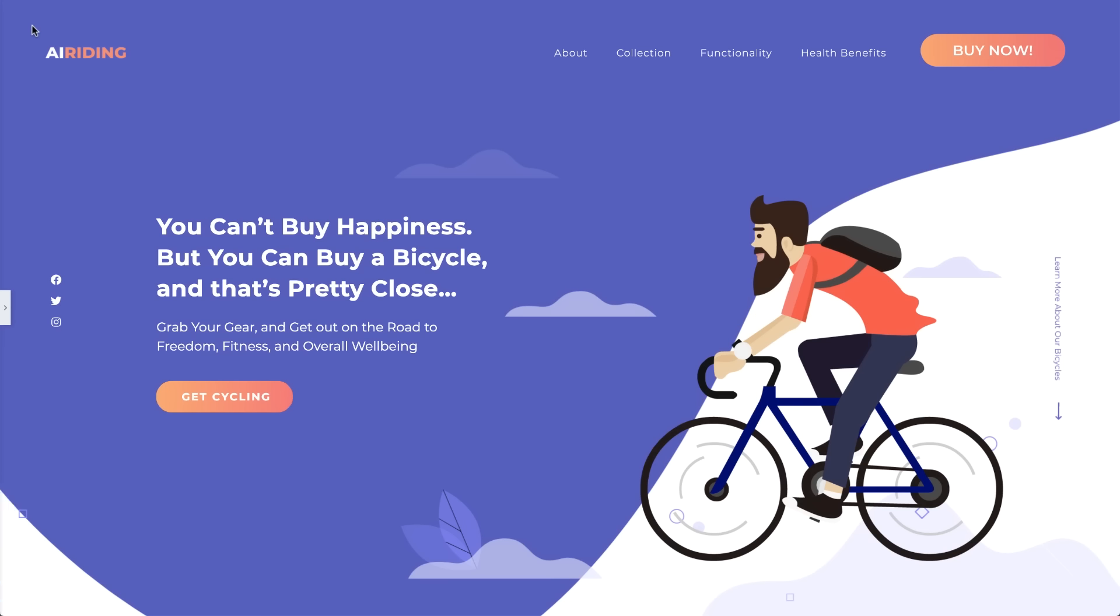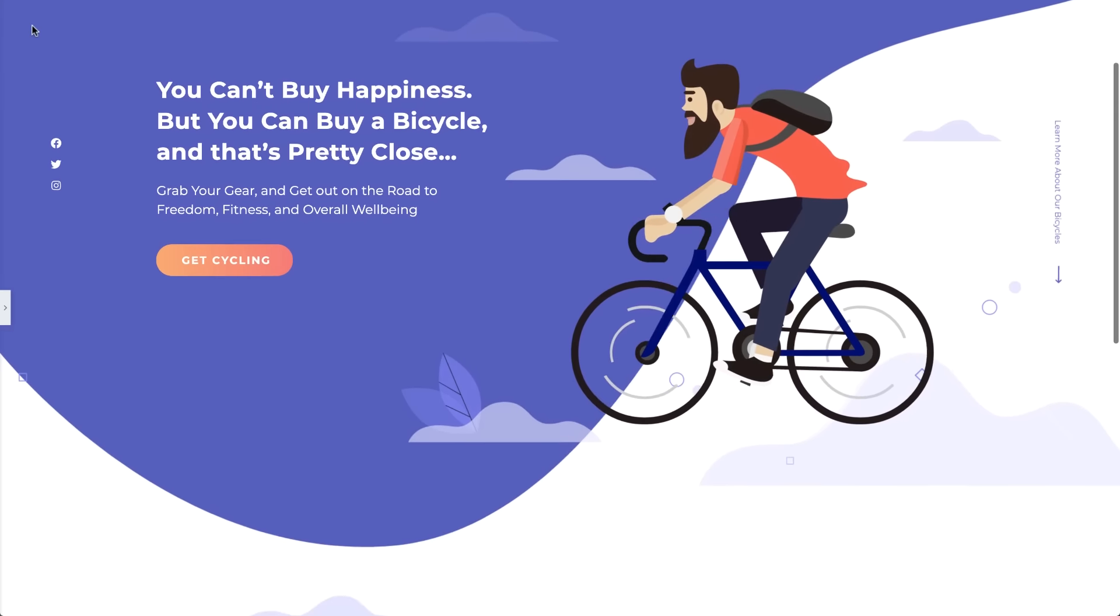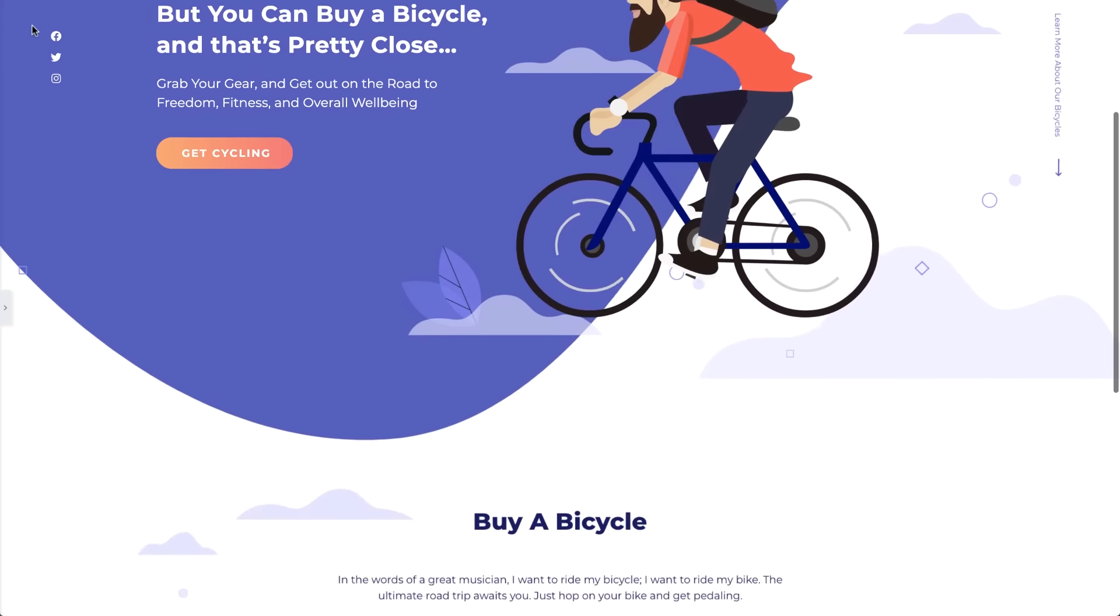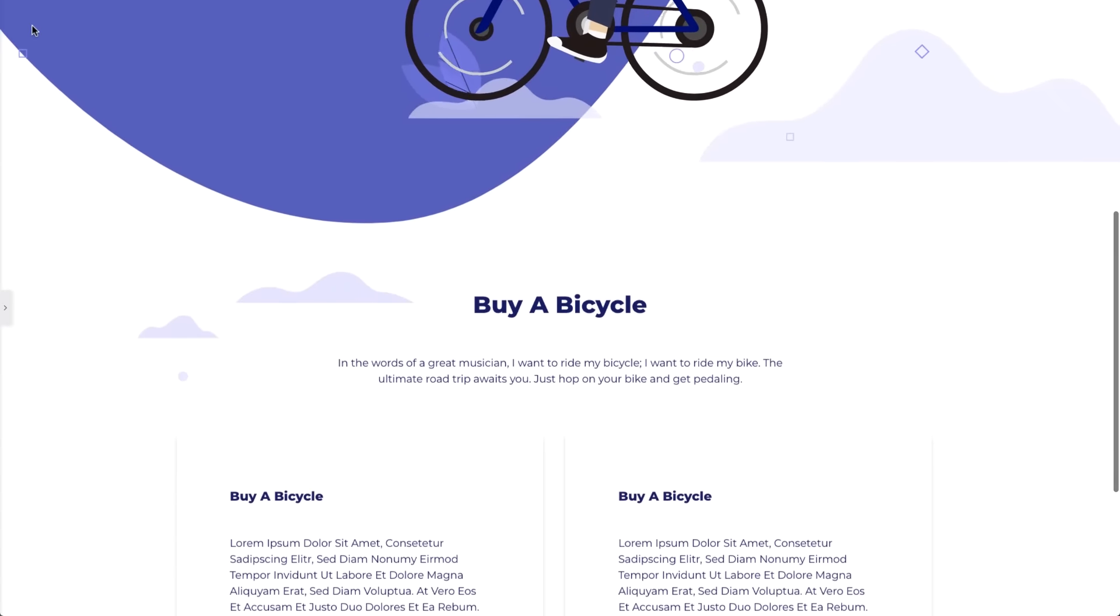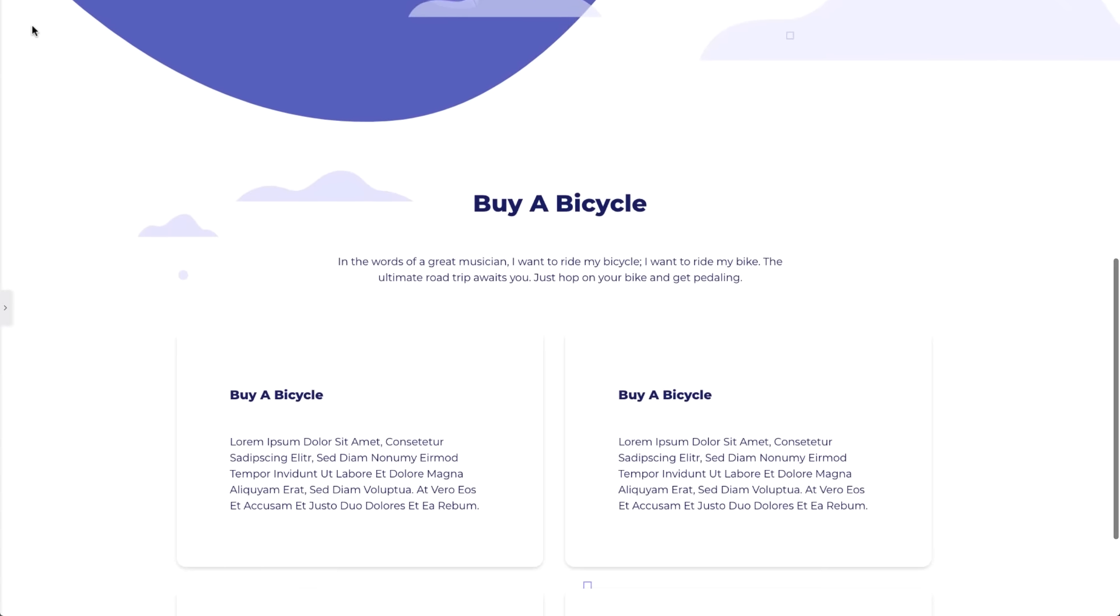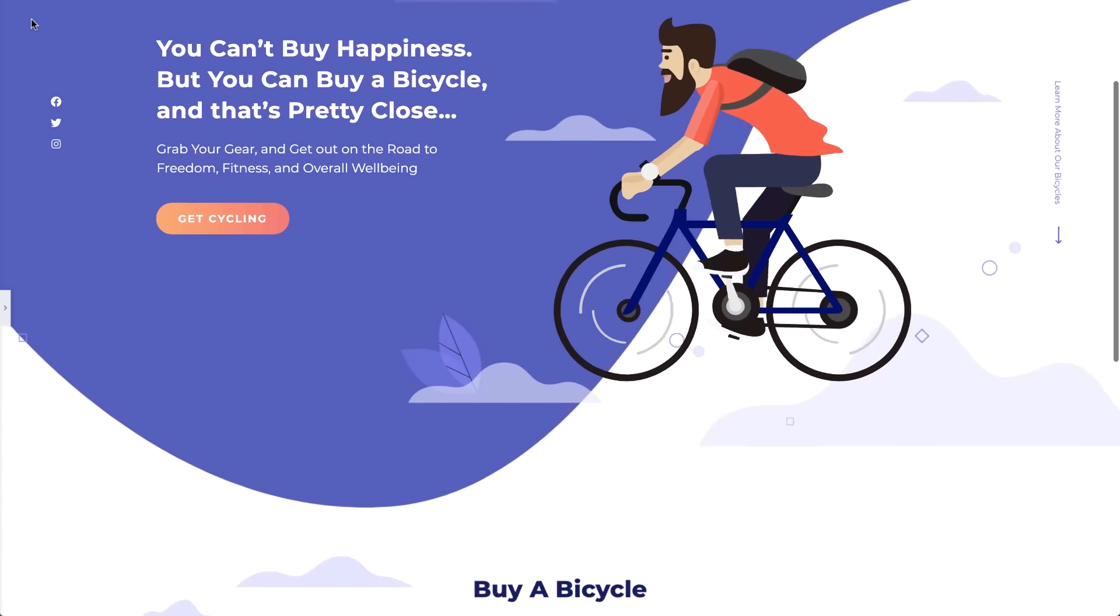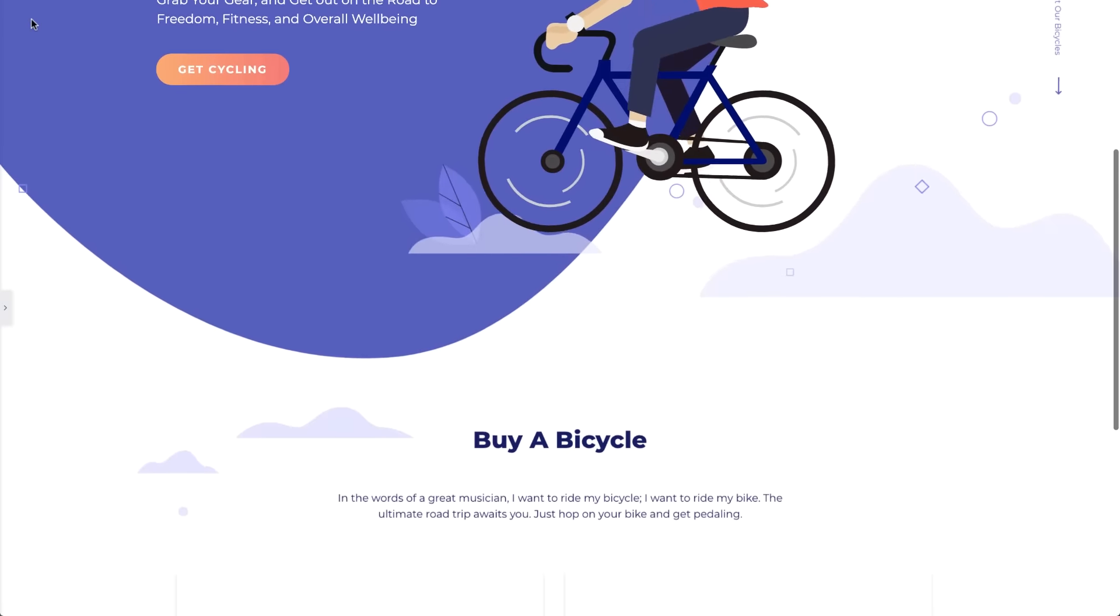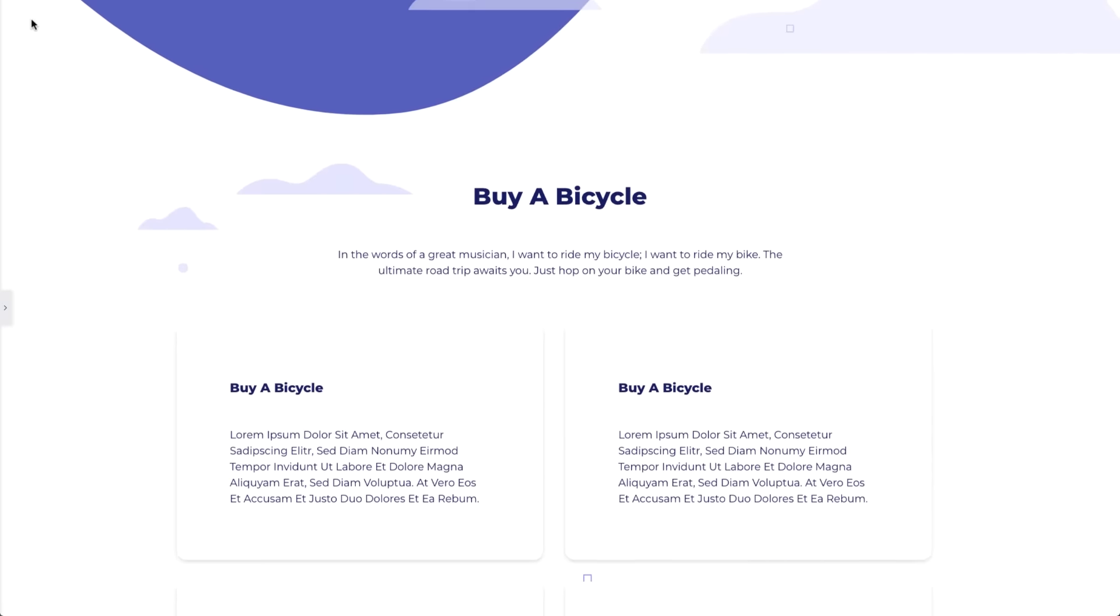Here we have a webpage about cycling with a colorful PNG image of a cyclist on a bike. It has a motion effect applied to it so that the image appears to be gliding across the page as we scroll. But you know what would be even better? To have the cyclist appear to be pedaling the bike while he glides across.